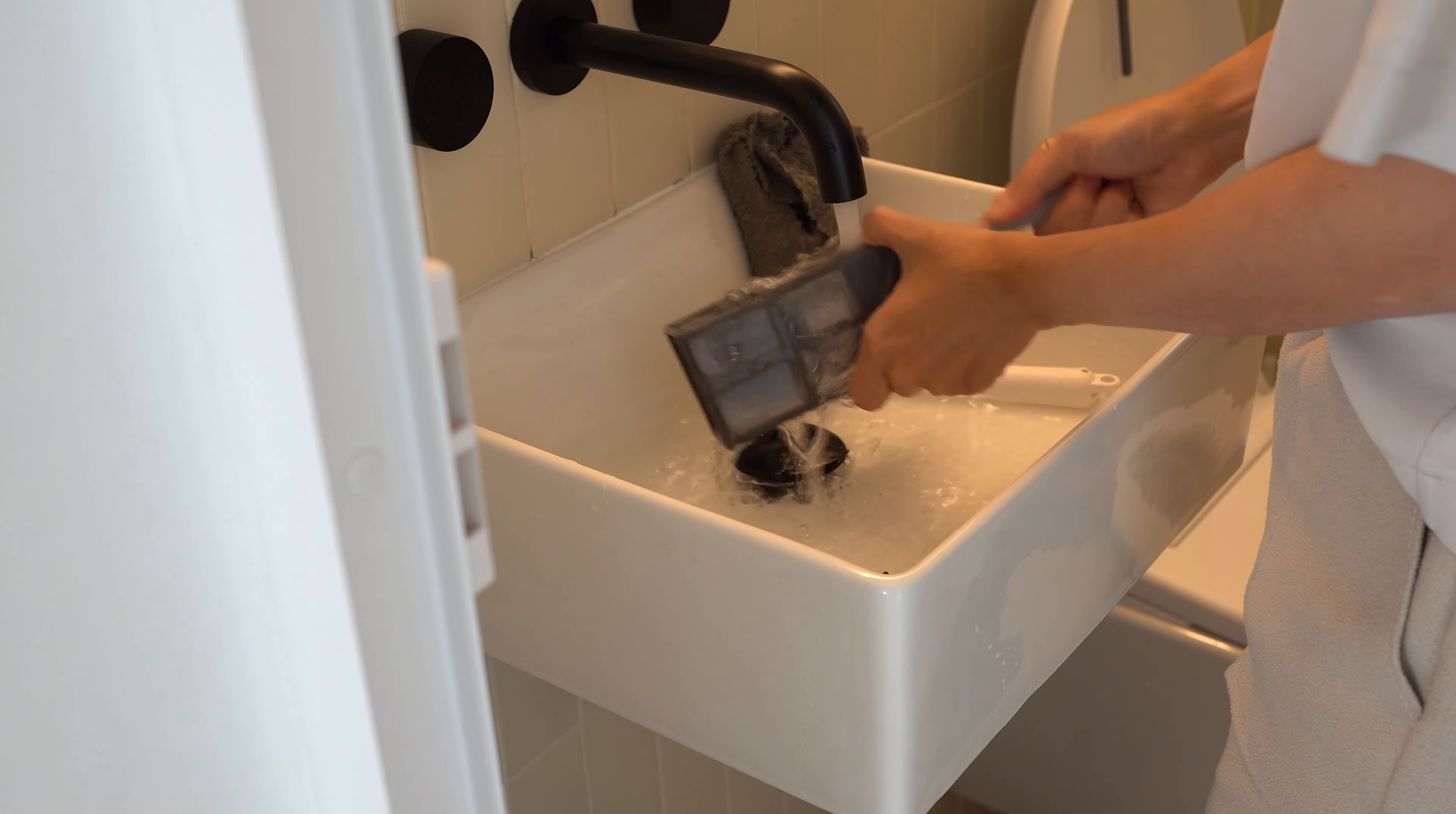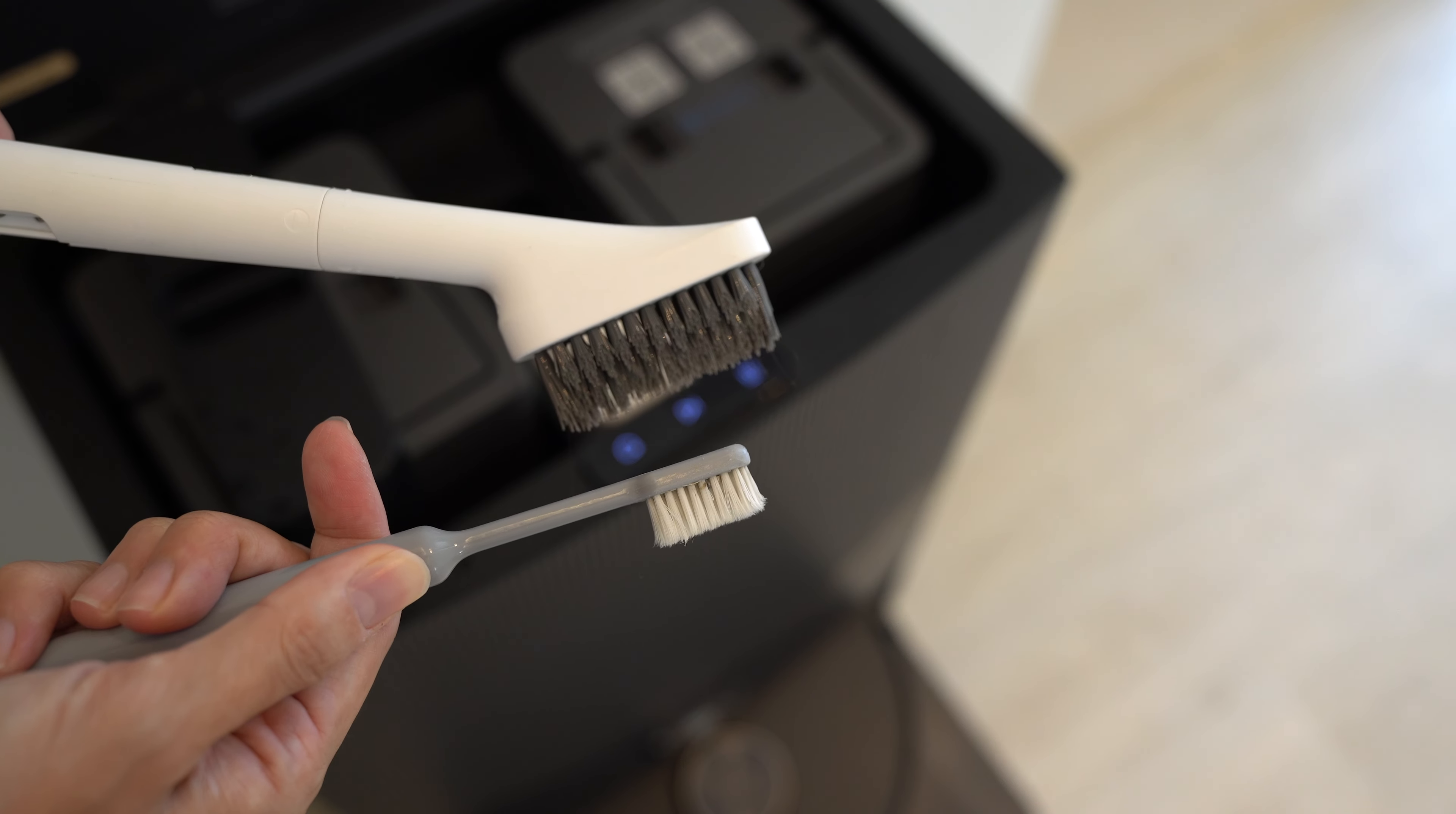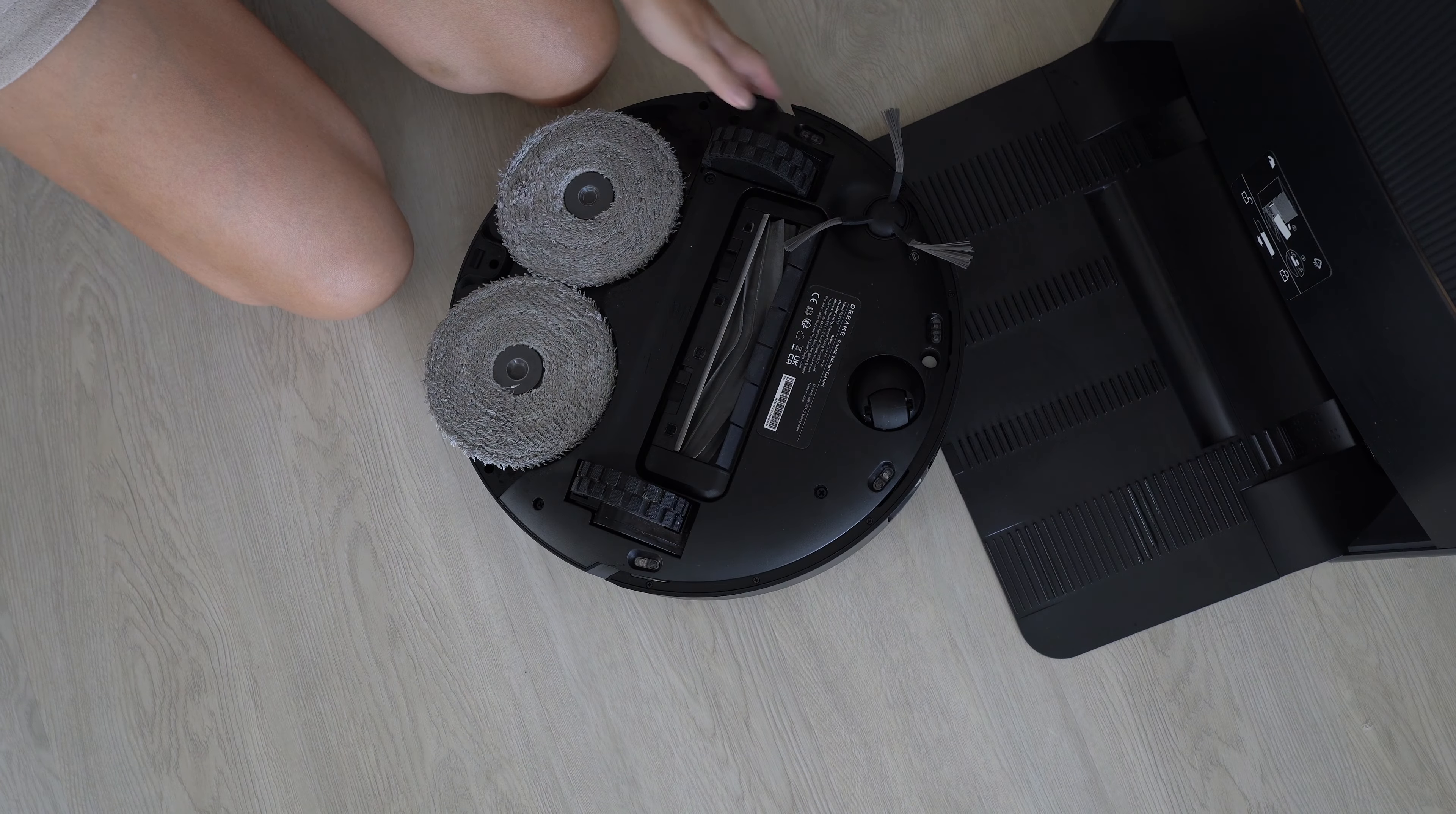Technically it's full of automation but still requires some cleaning. Example once a week, first I would say is the base. Press the home button to remove the robot, hold the home button for three seconds to release water into the base and use the brush provided to scrub.